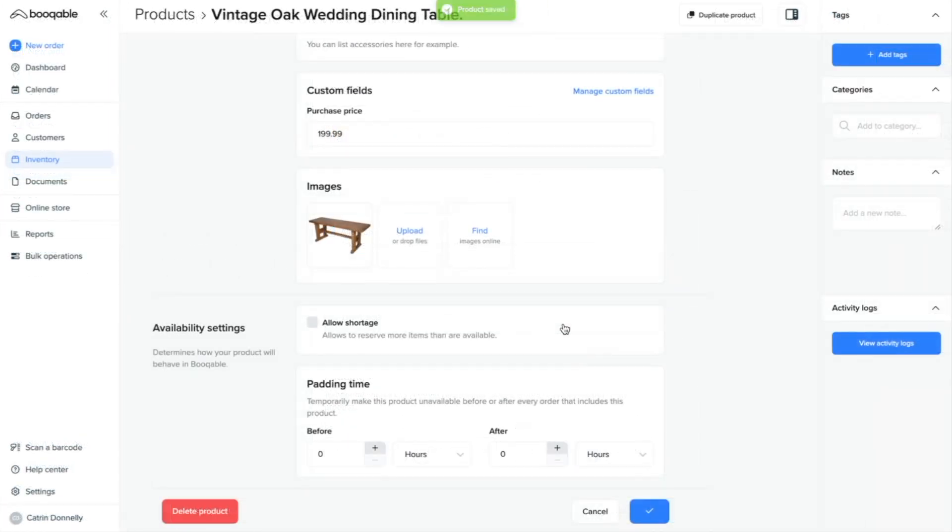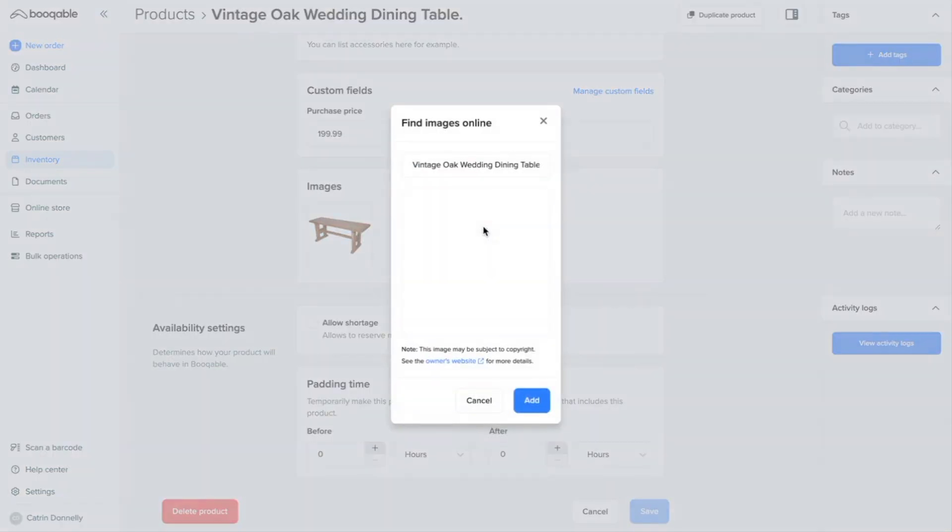Now for adding product images, you have two options. The first is to upload your own images. And the next is to use the connection that Bookable has with Google Images to search a product name and browse the images that you can use for this product on the online store.